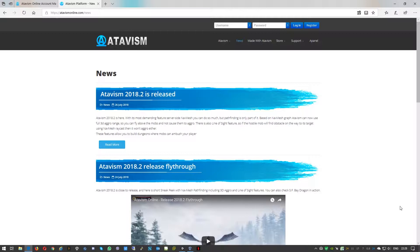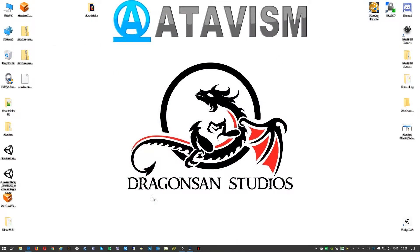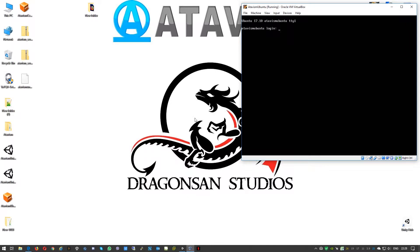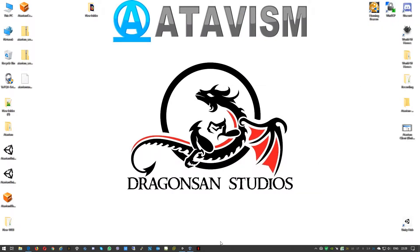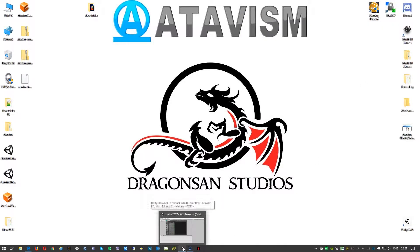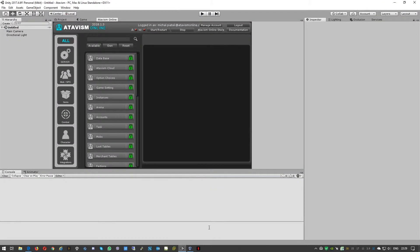To start, we need to verify and if needed stop the Atavism server. So just minimize this window. First of all, we need to ensure that our virtual machine is running.